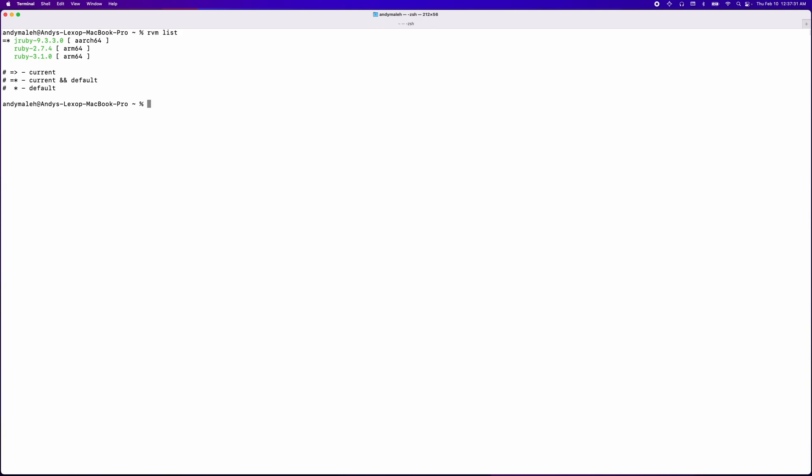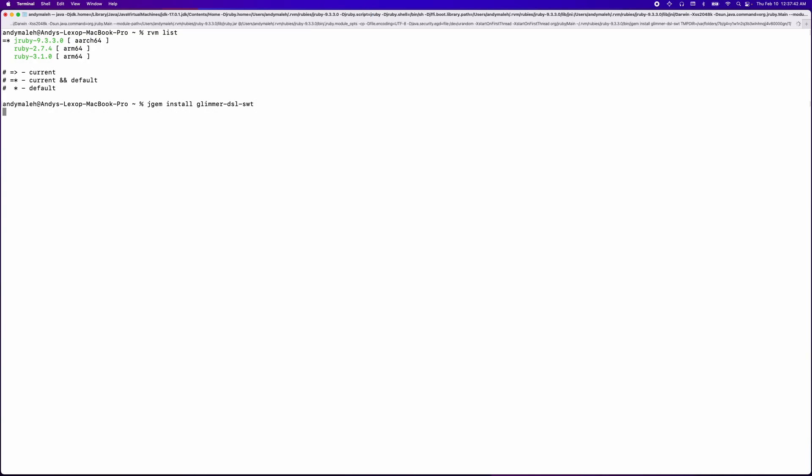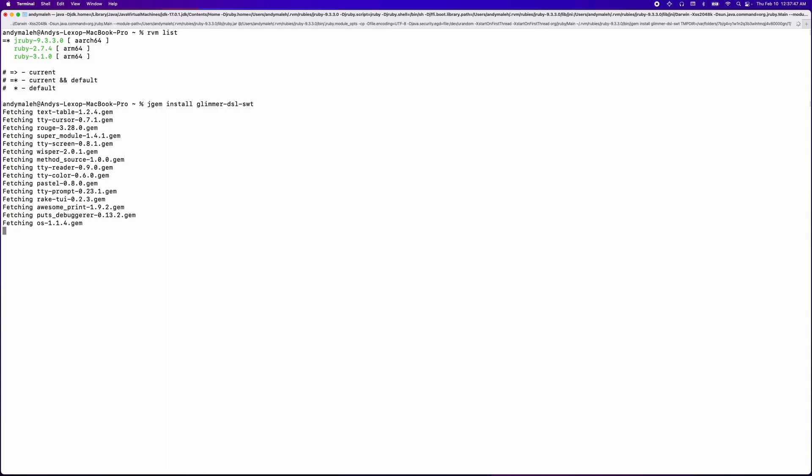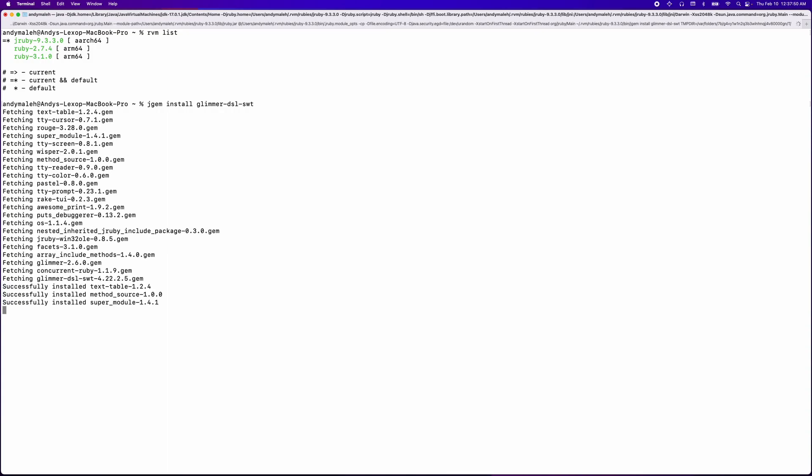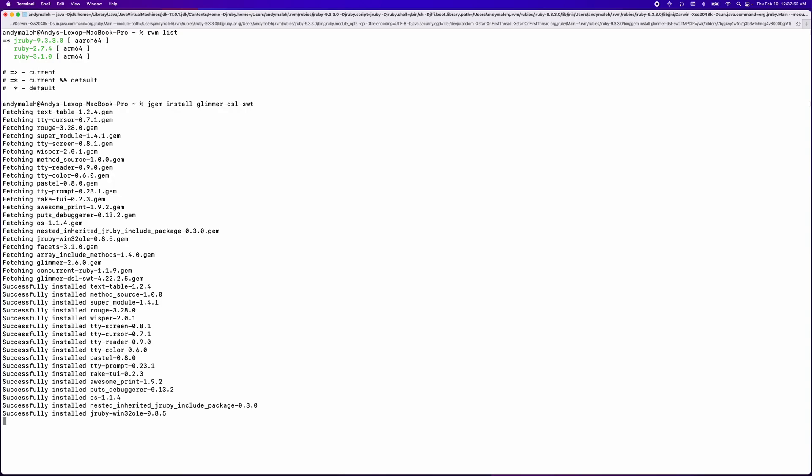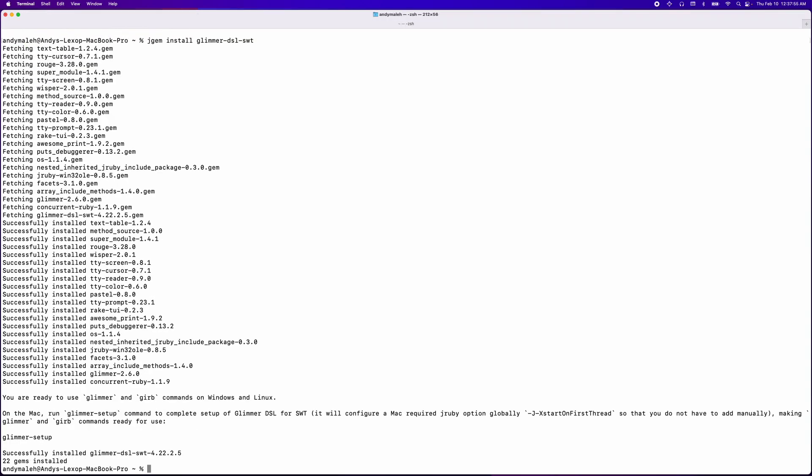Next, you can use the jgem command, which is the JRuby equivalent of gem in Ruby. So I can do jgem install glimmer-dsl-swt, and that's going to start fetching some gem dependencies, and then install them one by one, and finally conclude that by installing glimmer-dsl-swt. And as you can see, it's done.